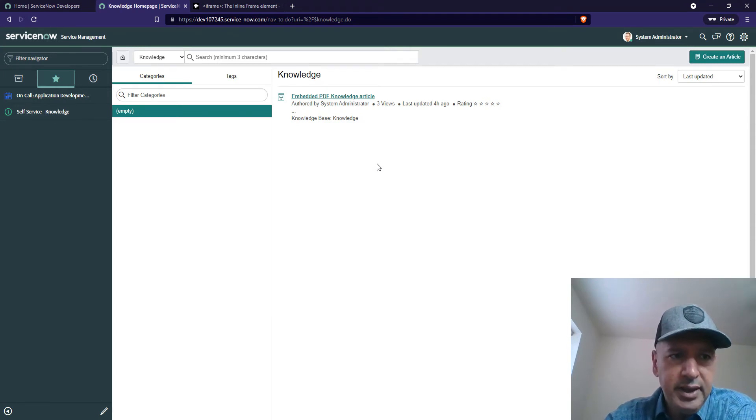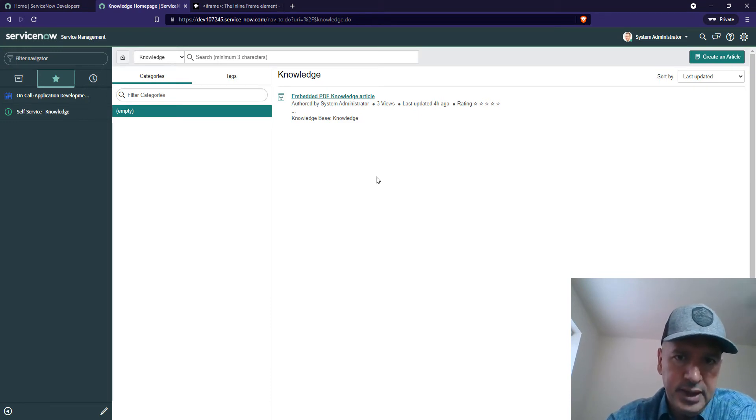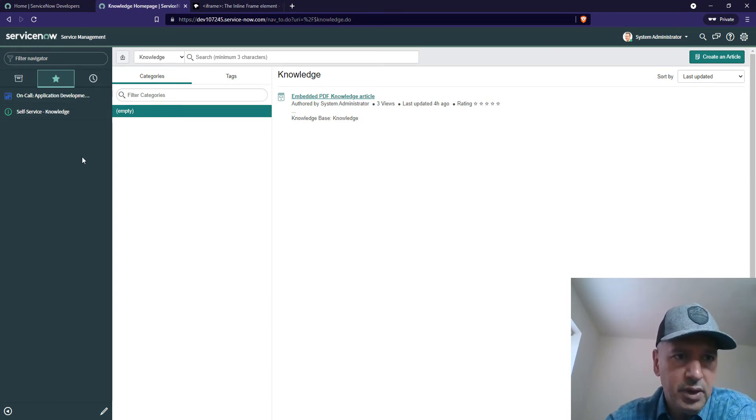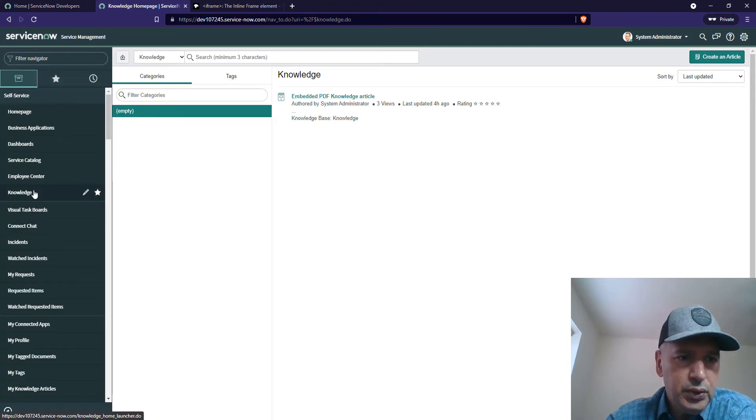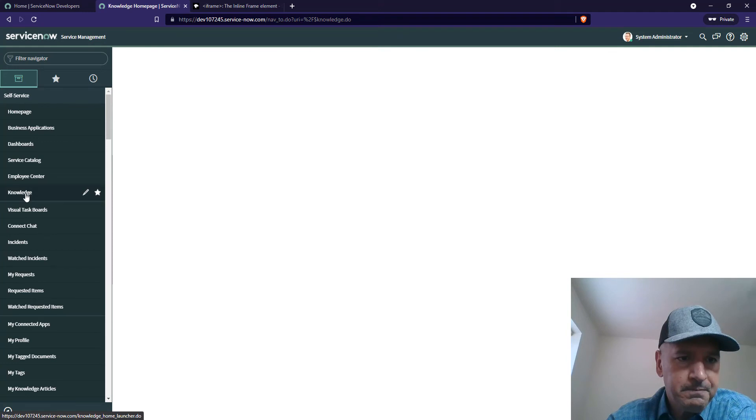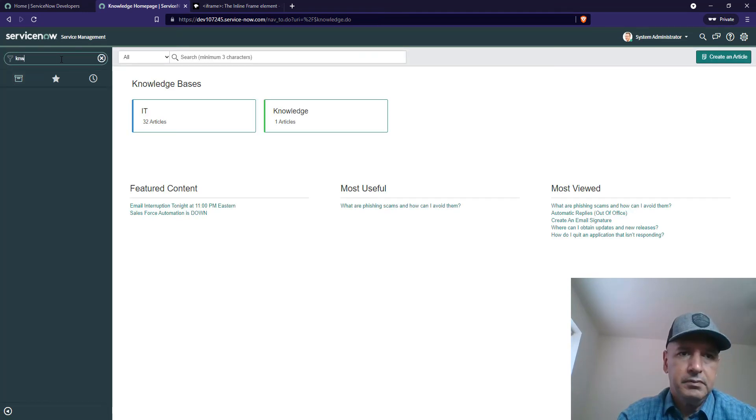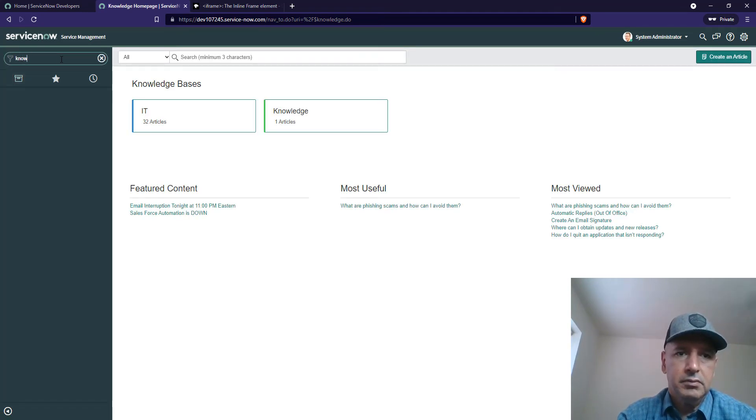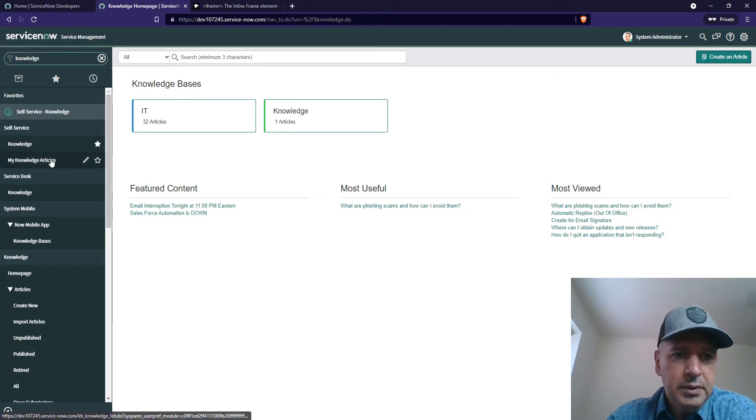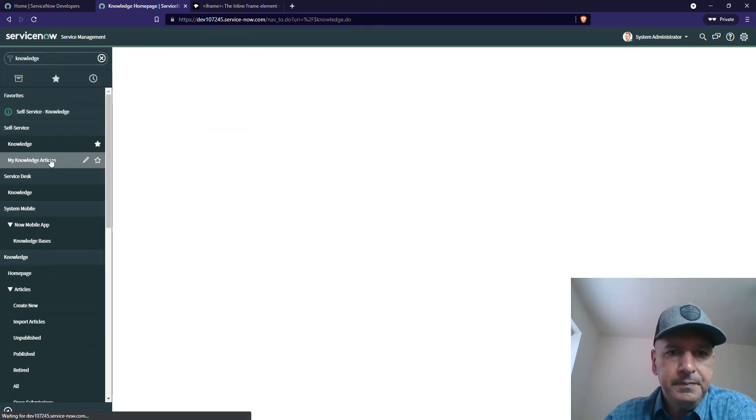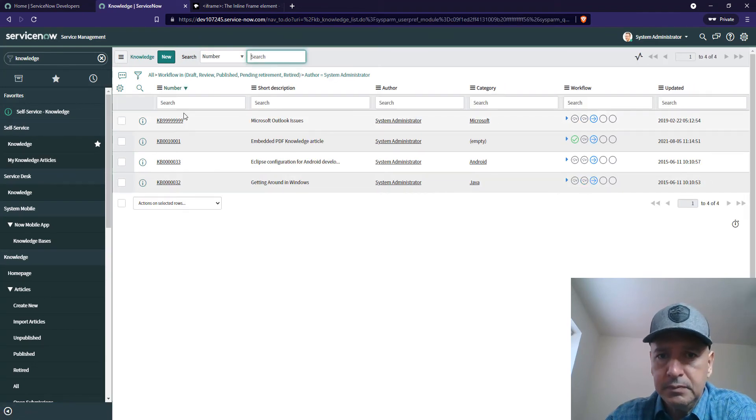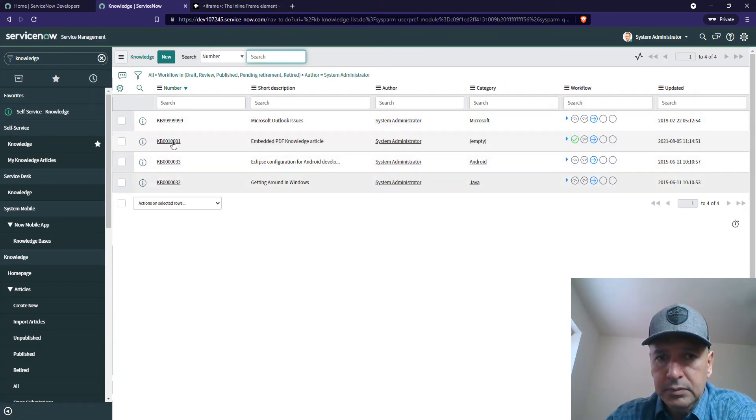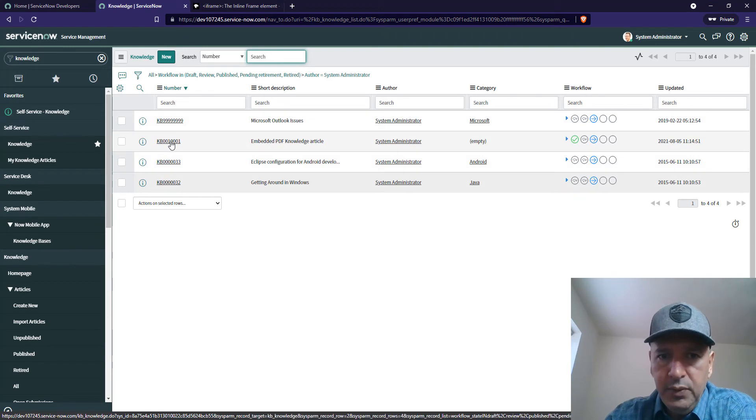Let's go ahead and fix this problem and show how we're going to embed a PDF inside a ServiceNow KB article. Let's go into knowledge. This is the KB that we are interested in.